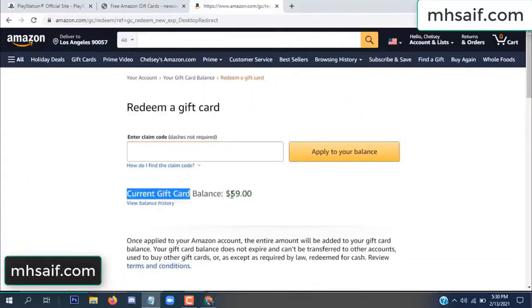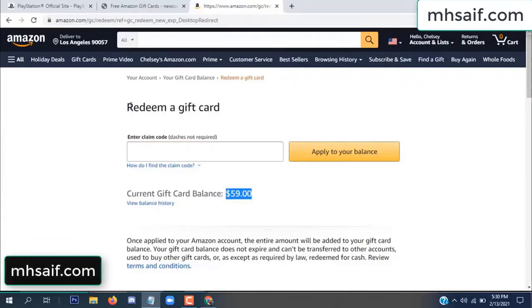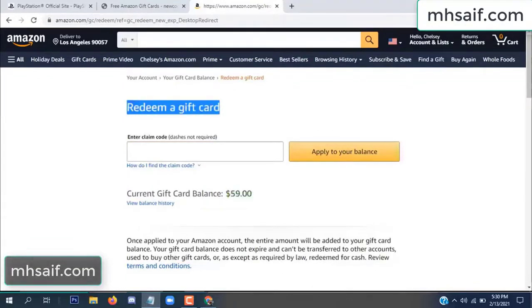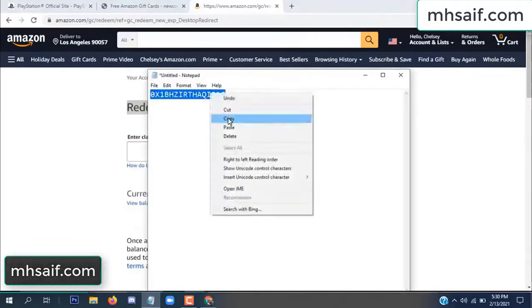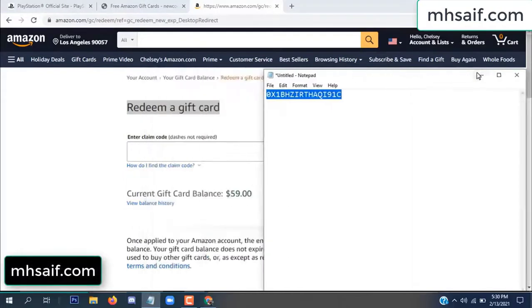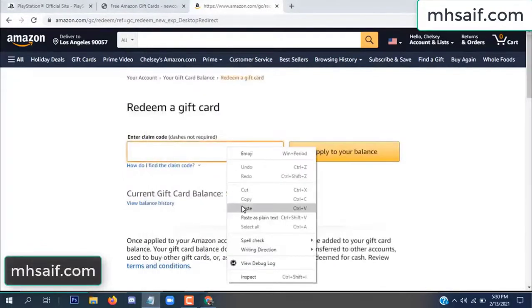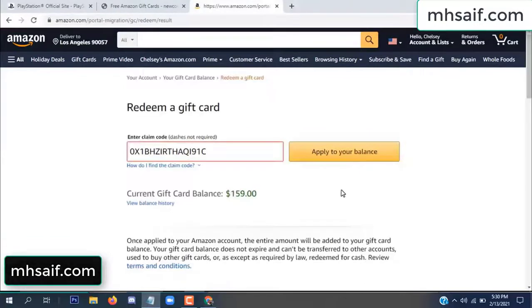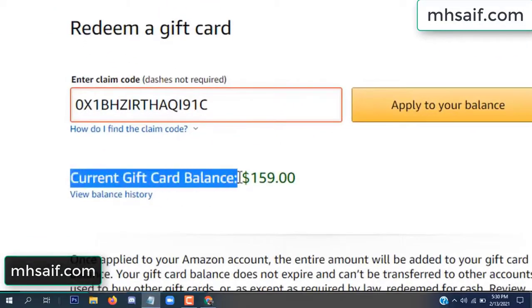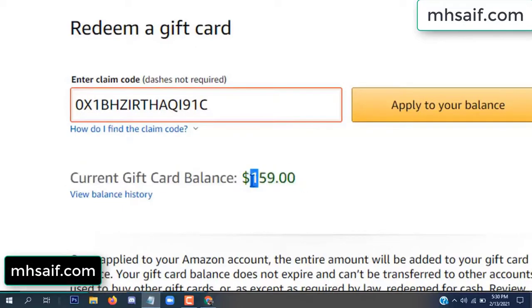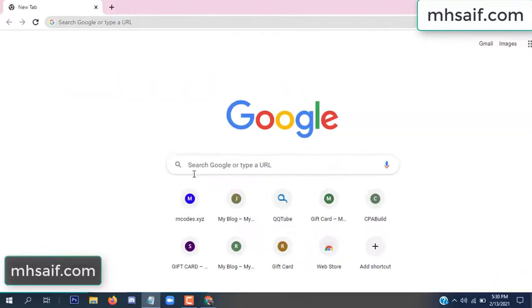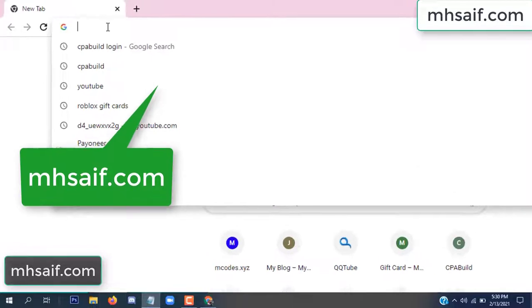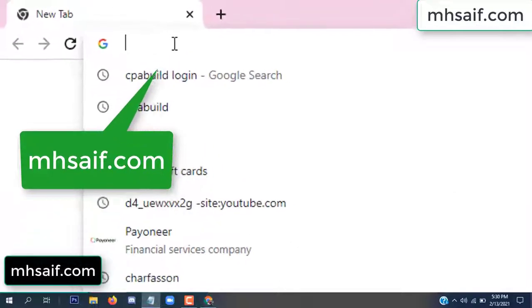Hello everyone. In this video today I will show how to get a free Amazon gift card code. See, my current gift card balance is $59. I have a code — I already redeemed it — I want to redeem it here and apply to your balance. Wow, $100 added to my balance.